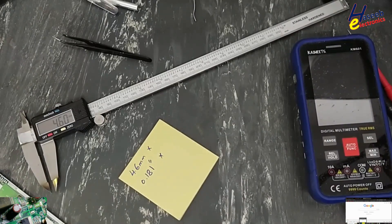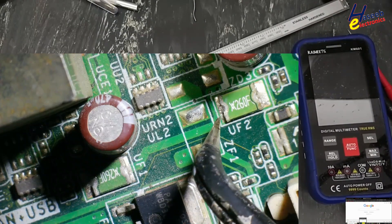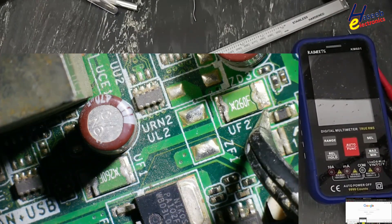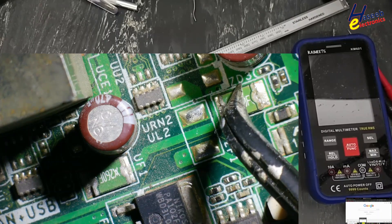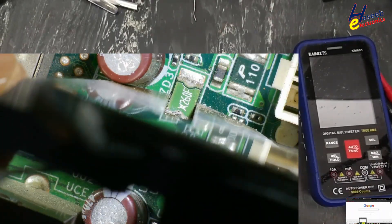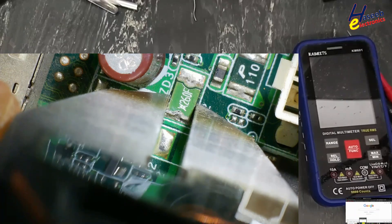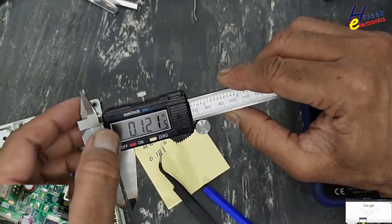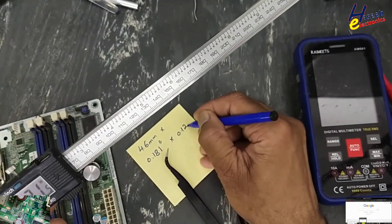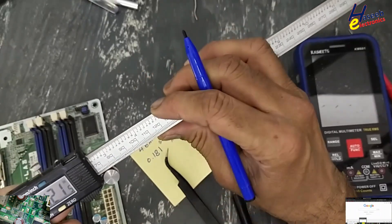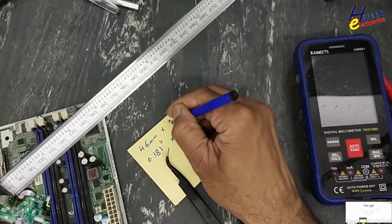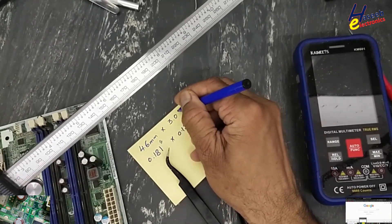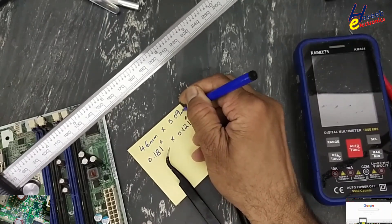Let's take its width. The first measurement was from this point to this point and now from here to here. 0.121 inch, 3.09 in millimeter.